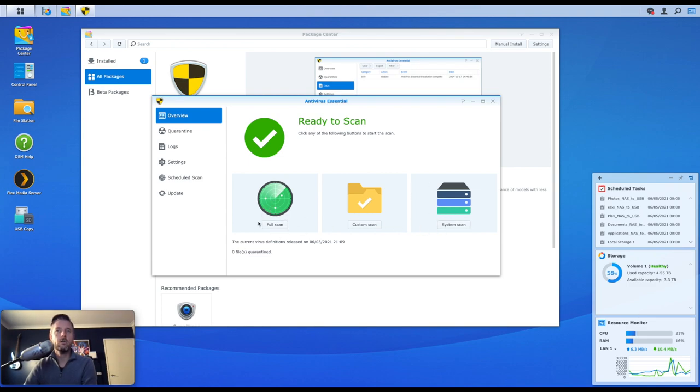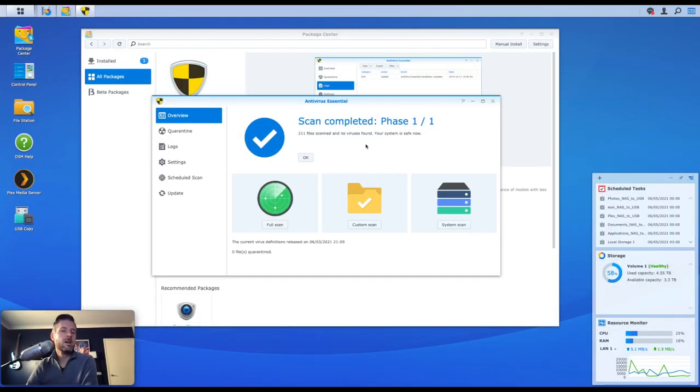So a scan was just complete, or at least I stopped it a little bit earlier, but it just shows me there that 211 files scanned and no viruses were found.